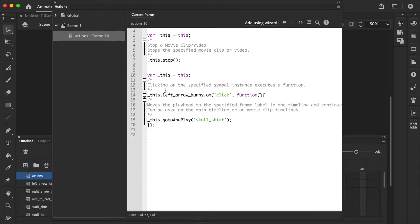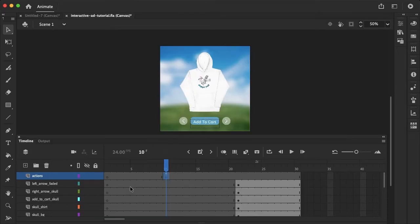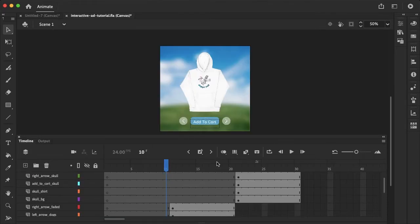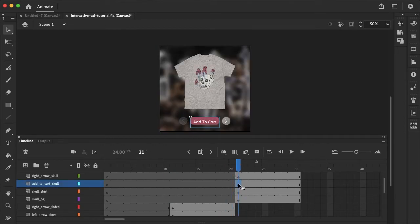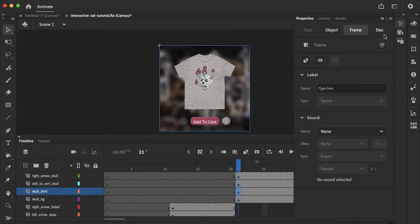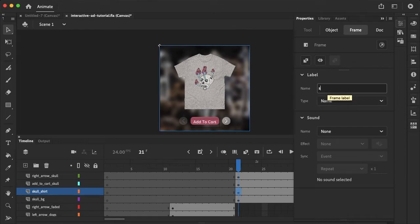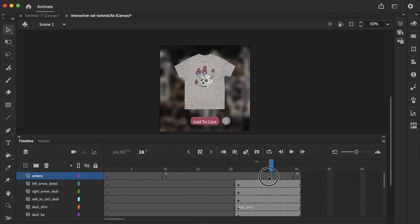So now when we click on the left arrow, it's going to jump to the frame label skull shirt. So let's define the skull shirt label at the very end here. So let's just select the skull shirt, go into our properties, and then here's the label. Type here, and we call that skull underscore shirt.